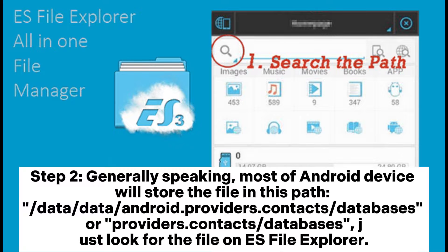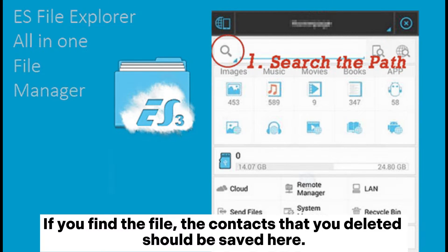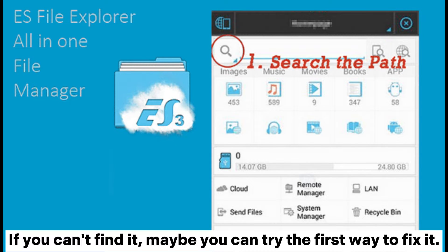Step 2: Generally speaking, most Android devices will store the file in this path: Data > Data > Android > Providers > Contacts Databases, or Providers > Contacts Databases. Just look for the file on ES File Explorer. If you find the file, the contacts that you deleted should be saved here. If you can't find it, maybe you can try the first way to fix it.